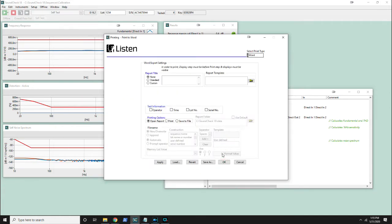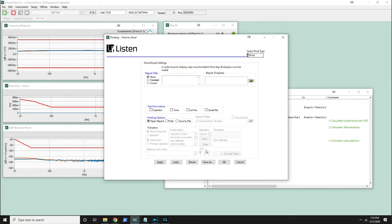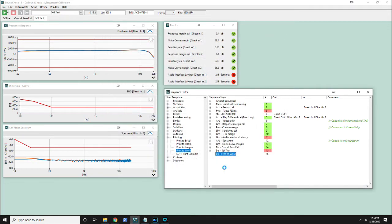When I open it up in the top right you can see the select print type is Word. We then have a couple of options. We can just open the report, print it which would be out of a printer, or save it to a file. I'm going to leave it on open report and run the test.